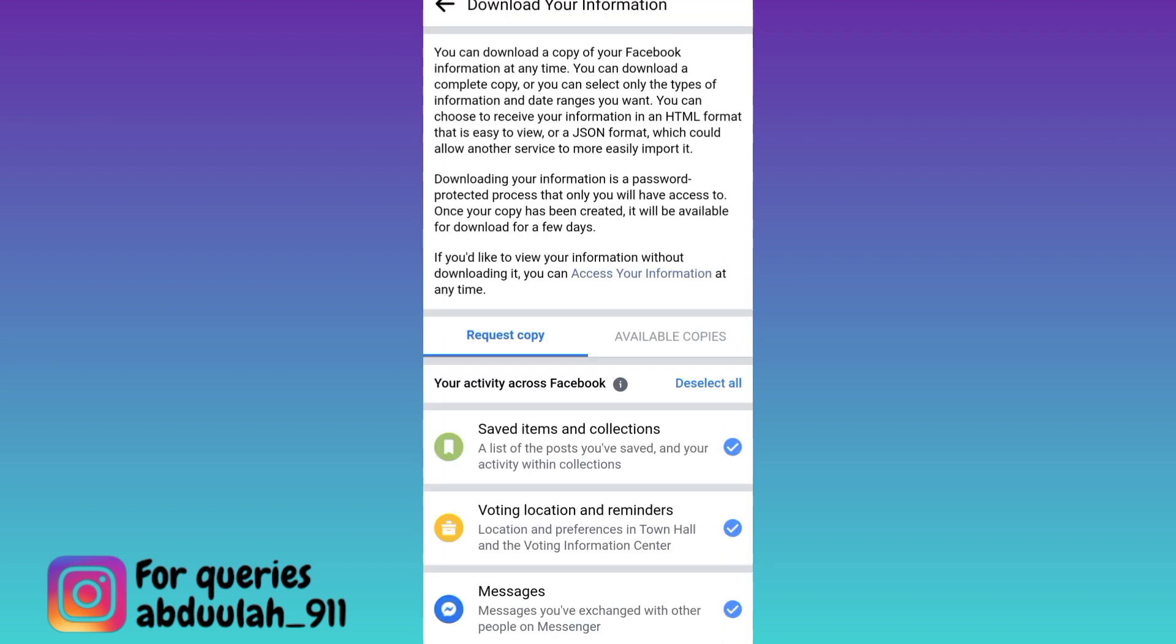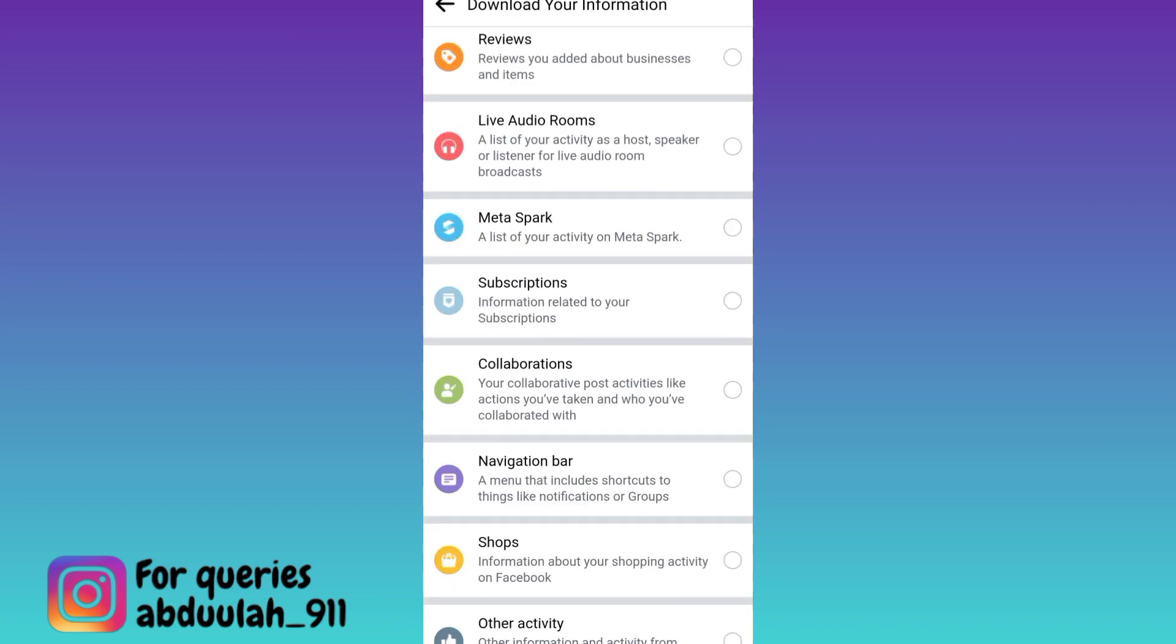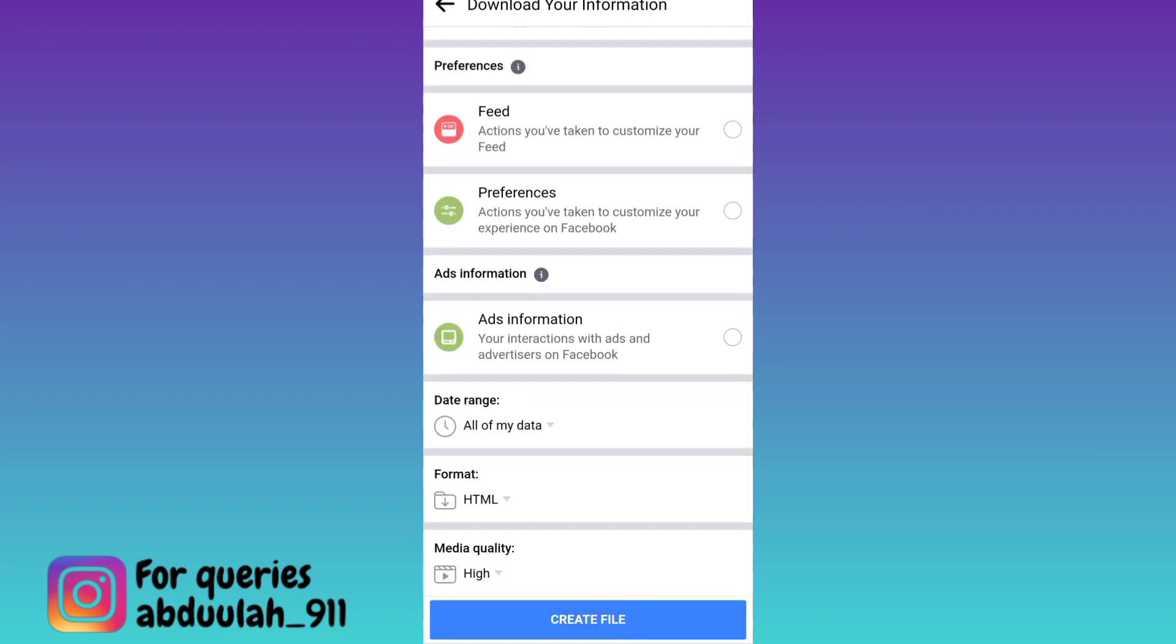Okay, since we only want to recover our deleted messages, click on this deselect all option and only select messages, then scroll down and click on create file option.